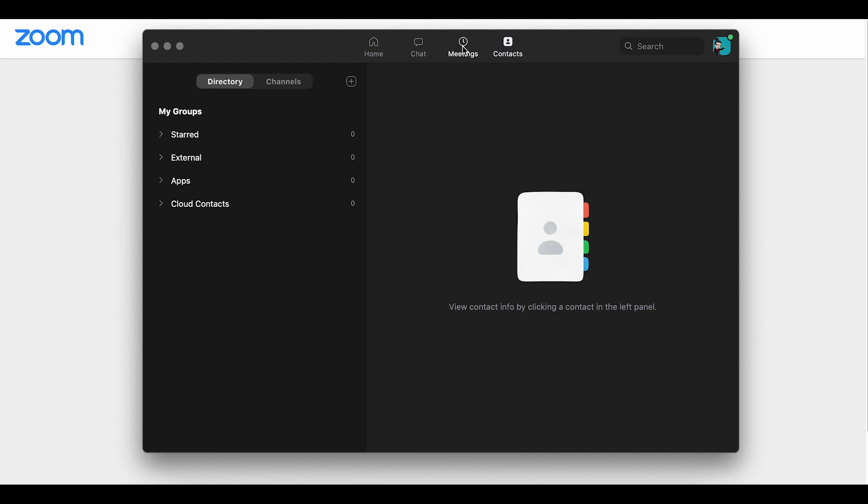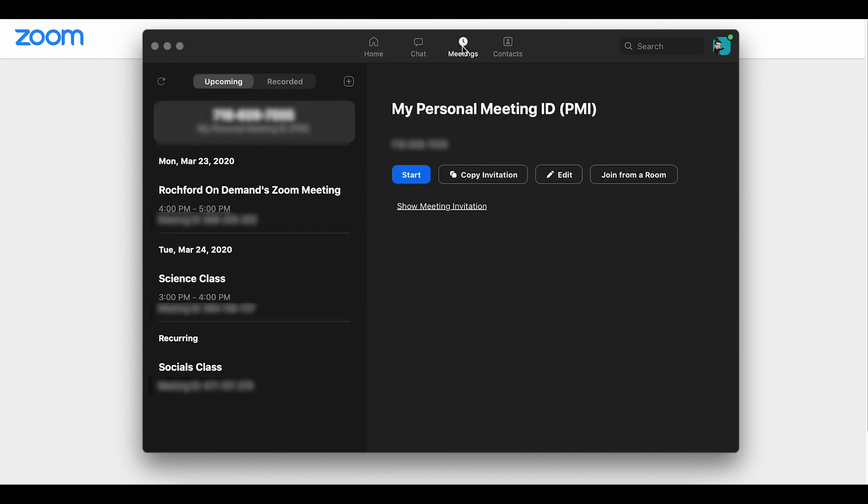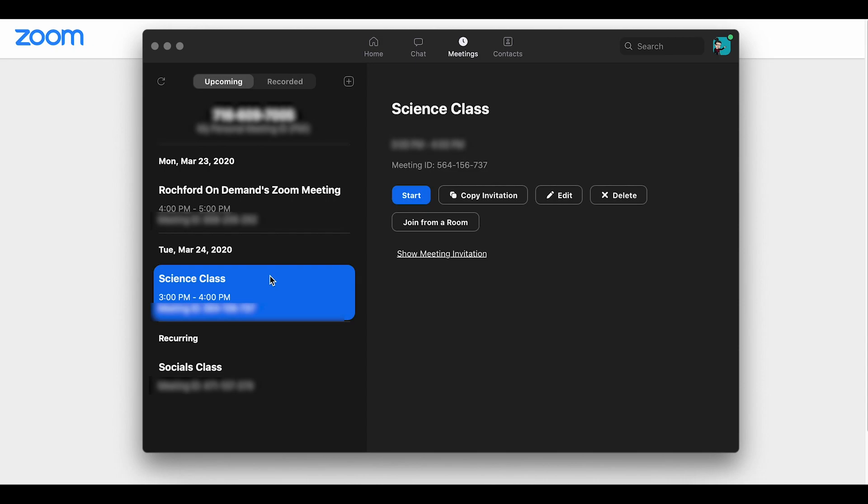By clicking on the meetings tab you can see the instant meeting there for your personal meeting, as well as any upcoming meetings that you have already scheduled, and you can launch them directly from here. All you need to do is choose the one that you would like to launch and then press the blue start button.